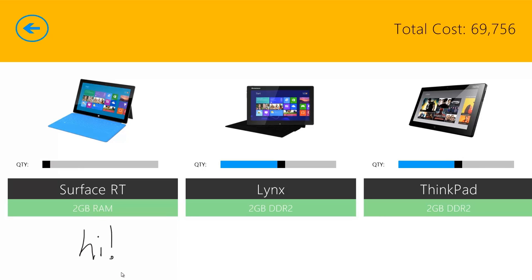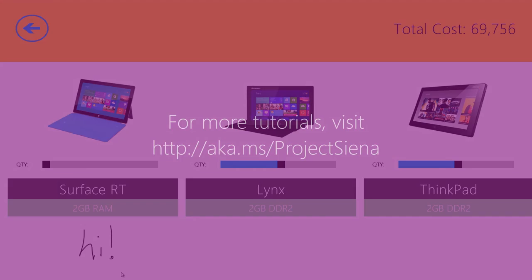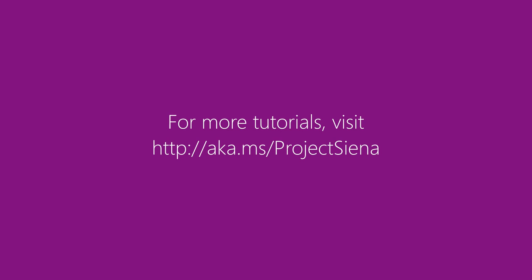I hope you enjoyed this how-to video. For more tips, tricks, and videos just like this, please find us online at aka.ms.projectsienna. And thank you very much.